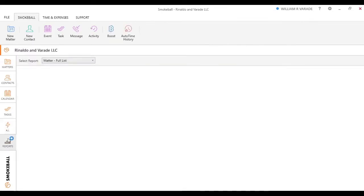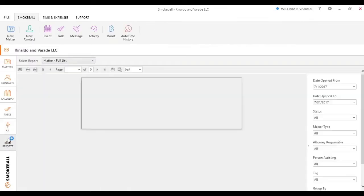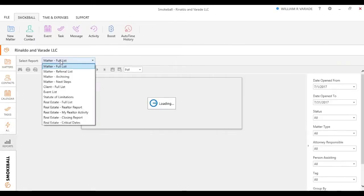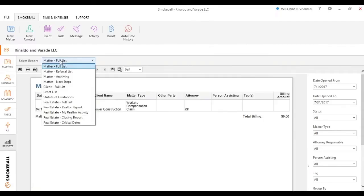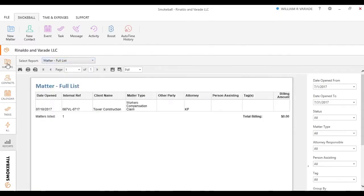And our last view here on the left-hand side is we have some basic reporting of what you can look at, whether it's a matter of looking at all your different matters, referrals, if you're more litigation, maybe a statute of limitations, etc.